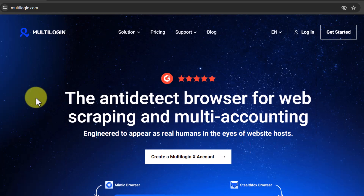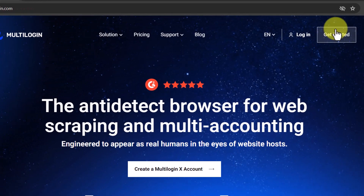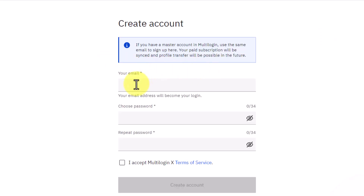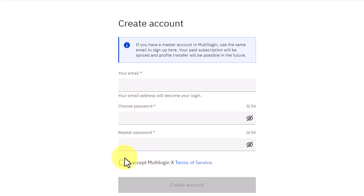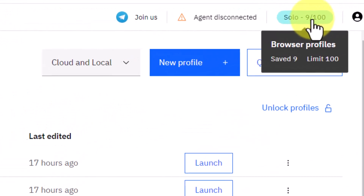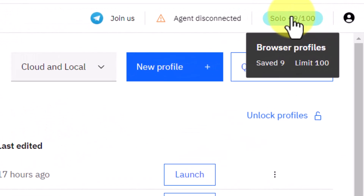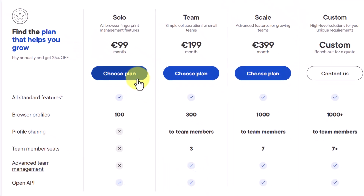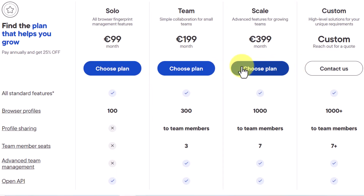To create an account on Multilogin, click on the Get Started button. It will bring you to a page where you need to enter your email address and password, agree to the terms of service, and create your account. Once your account is created, go to the top right section of your account and click on that section to be brought to the plans page, where you can pay for whichever plan fits your business needs.